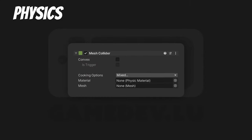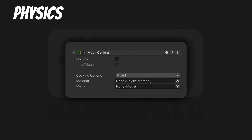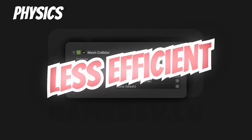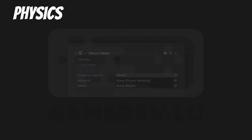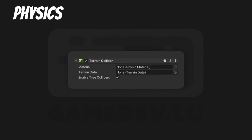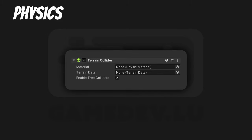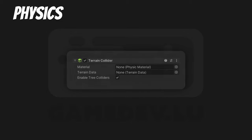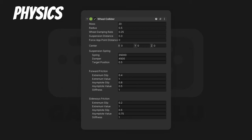Mesh Collider. A collider that's the shape of a mesh. If you want it to collide with other mesh colliders, you will need to set it as convex. It's not a primitive, so less efficient. Terrain Collider. If you use Unity's terrain system and want the player to walk on it, you will probably need a Terrain Collider. Wheel Collider. A special collider — Unity describes it like that. If you want to make physically accurate wheel physics, this is for you.